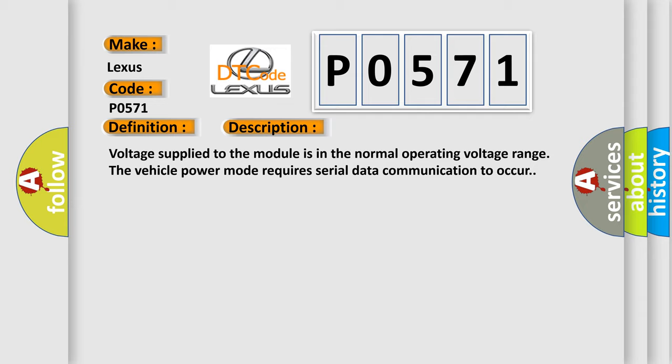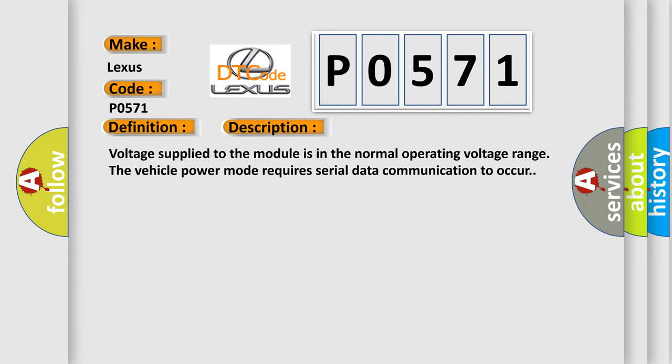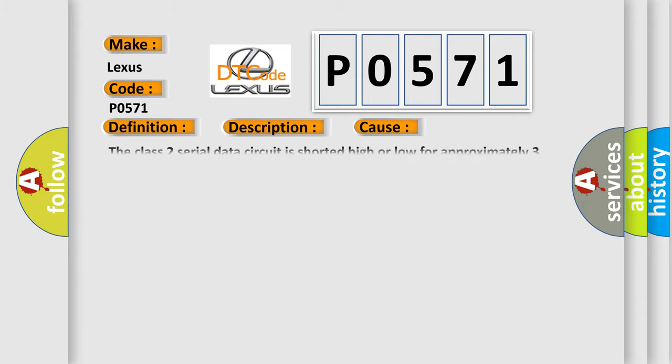This diagnostic error occurs most often in these cases. The Class 2 serial data circuit is shorted high or low for approximately 3 seconds.